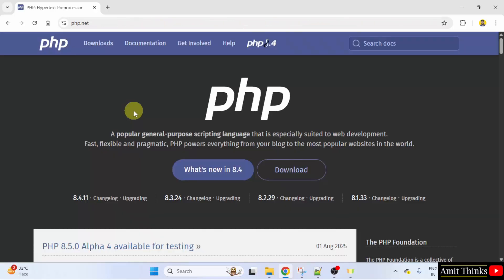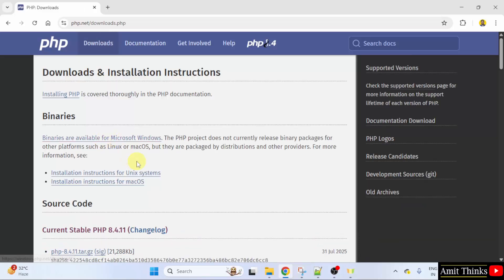After reaching the official website, click the Downloads button. Since we want for Windows, I will directly click here.